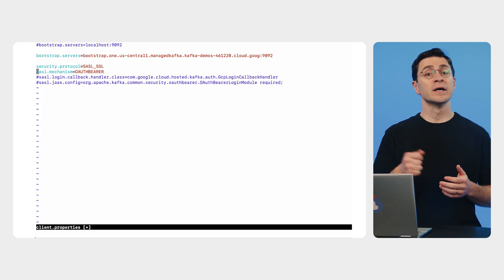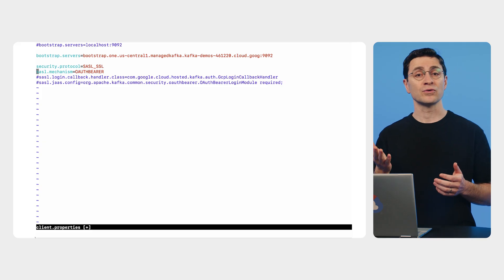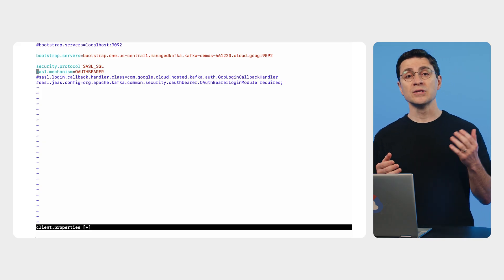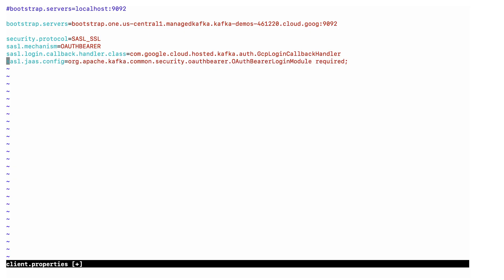This handler translates the application default credentials into a format that the Kafka client expects. So let's configure that.